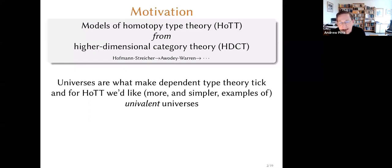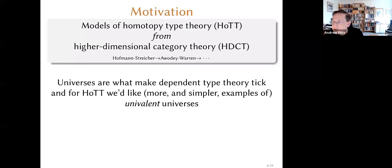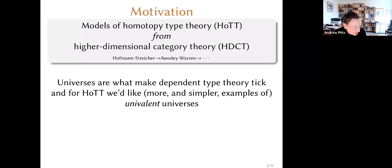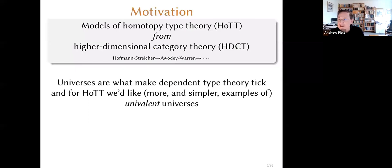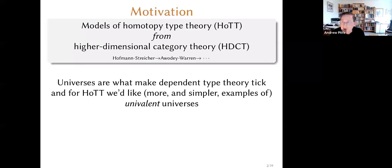When thinking about models of type theory, it's not enough — however interesting it might be — to produce models of equality types with various intentional properties, and sigma types and pi types. You've also got to model universes, because type theory is pretty weak theoretically unless you've got universes around in order to do things like big eliminations from inductive types. And of course, for homotopy type theory, we'd like universes which are univalent. I would personally like to see far more, and also more simple, models of univalent universes.